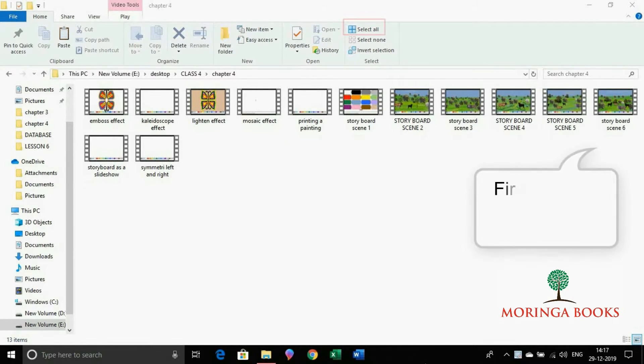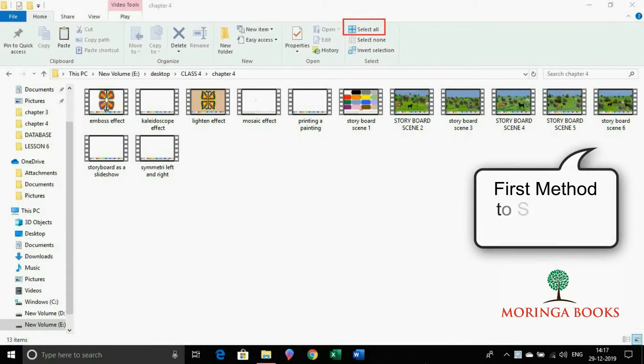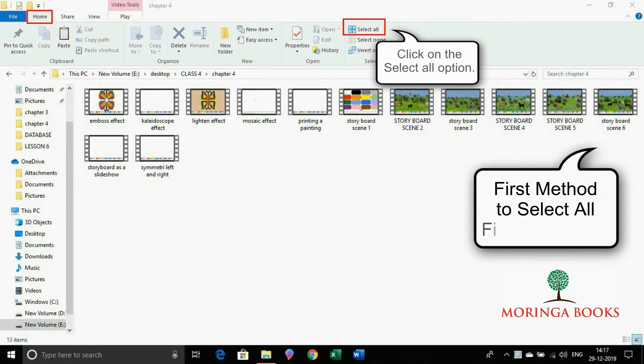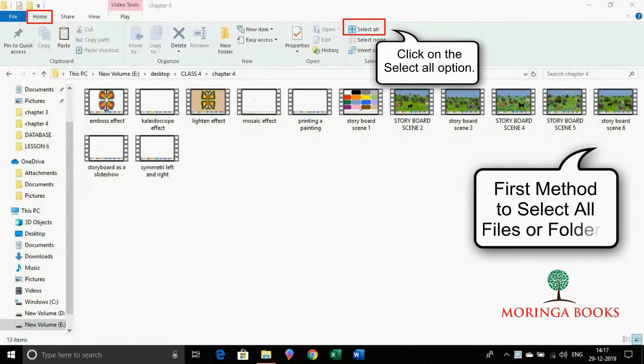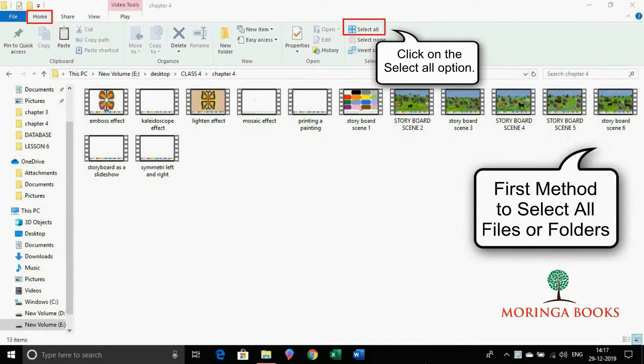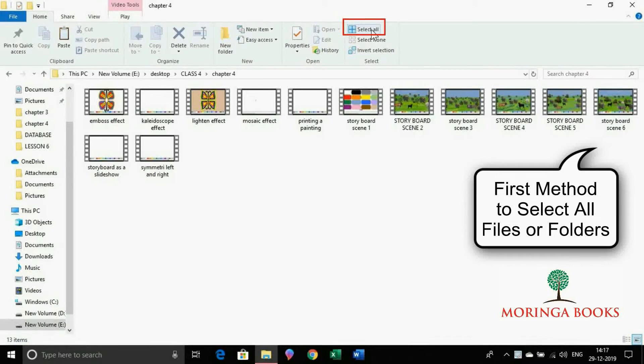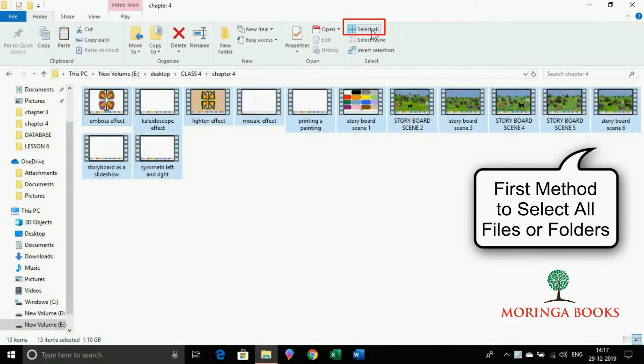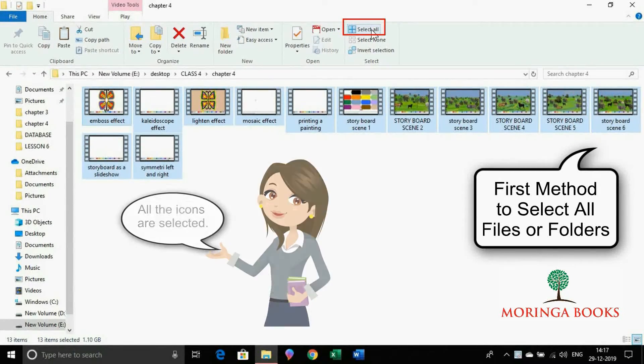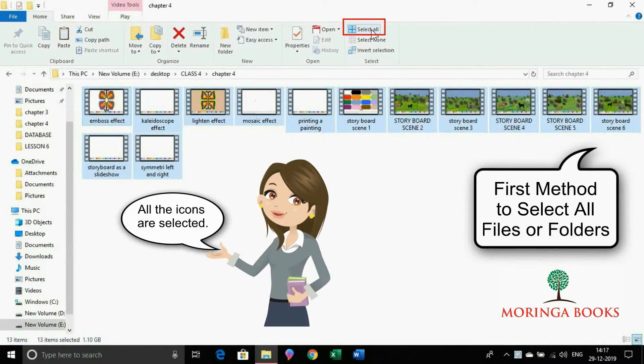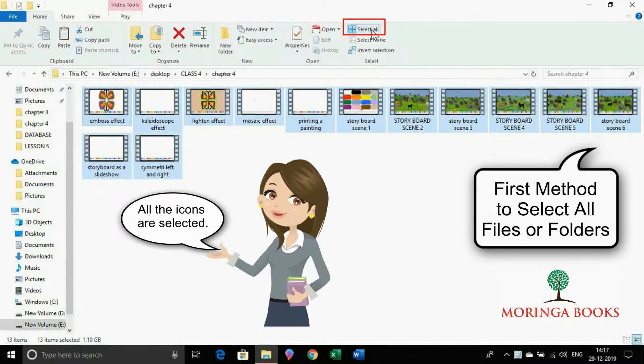To select all the files and folders, click on select all option in the select group on the home tab. All the icons are selected.